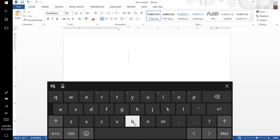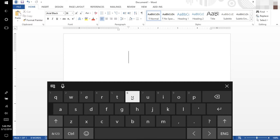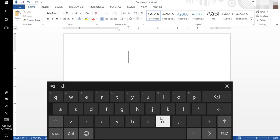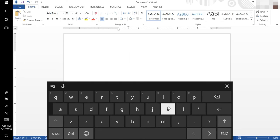The home key for your right index finger is J, and it will serve Y, H, N, U, J, and M. Middle finger on your right hand will serve I, K, comma.